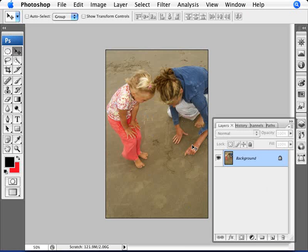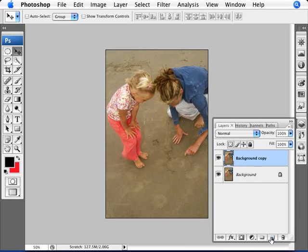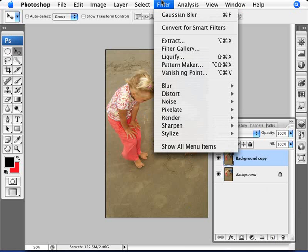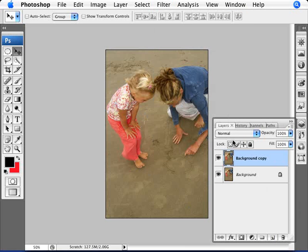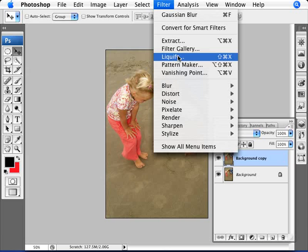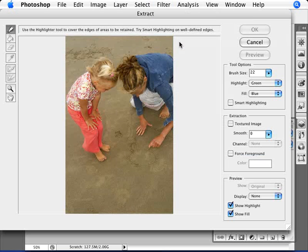Well, first thing we want to do is duplicate this layer. Now we're going to use something that we've learned in another tutorial, which was using the extraction tool. So we're going to go to Filter and Extract. Make sure we are on our copied layer here.